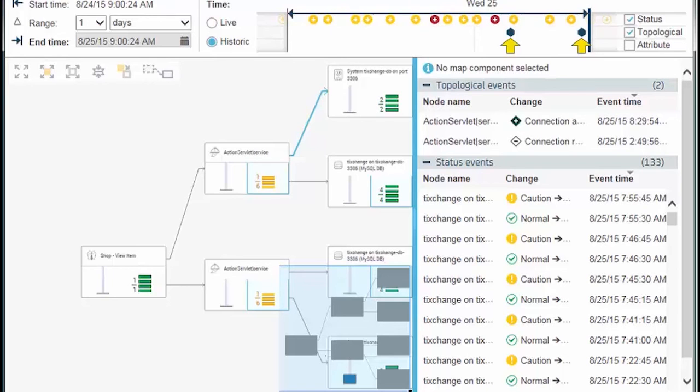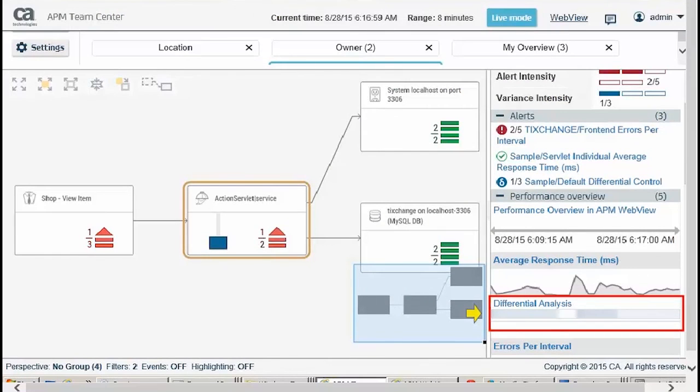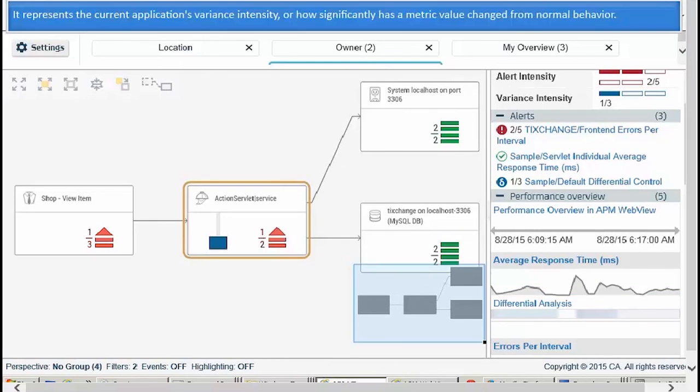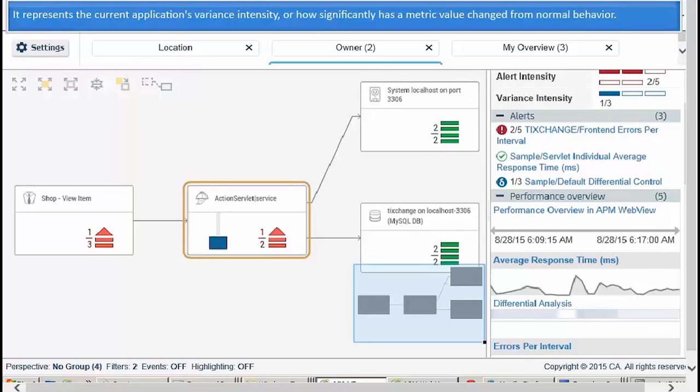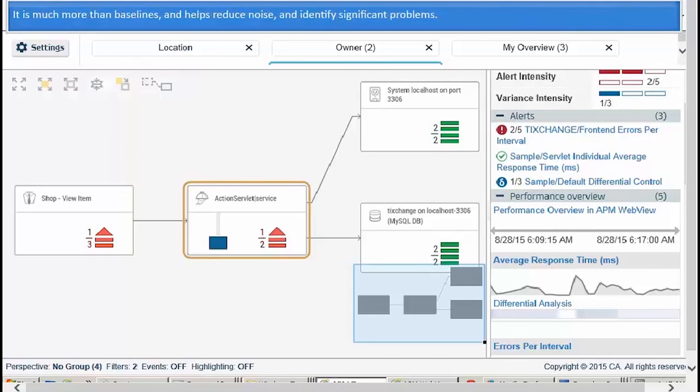You can also know the order in which alerts were triggered along with the application topology changes, which may have triggered them. The APM Teamcenter also displays differential analysis across multiple views. It represents the current application's variance intensity or how significantly a metric value has changed from normal behavior. It is much more than baselines and helps reduce noise and identify significant problems.